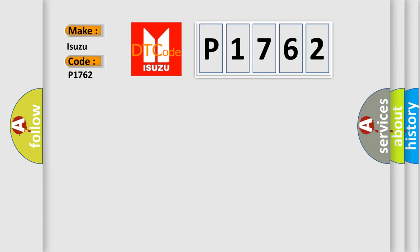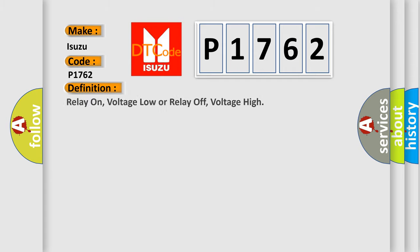The basic definition is: Relay on, voltage low, or relay off, voltage high.